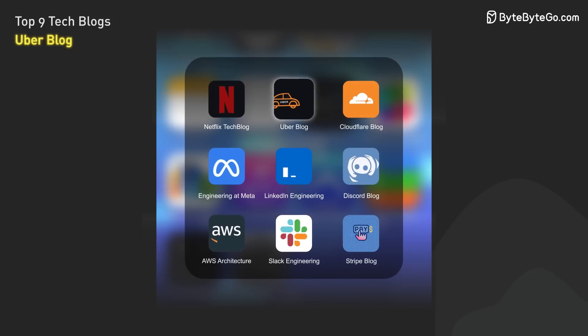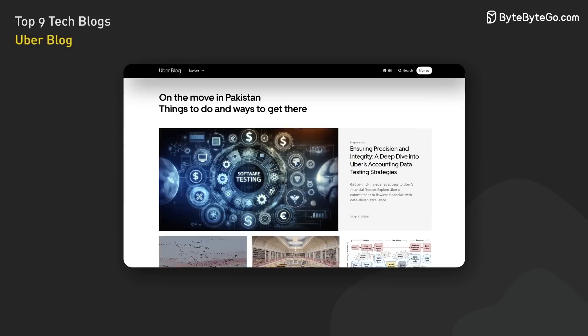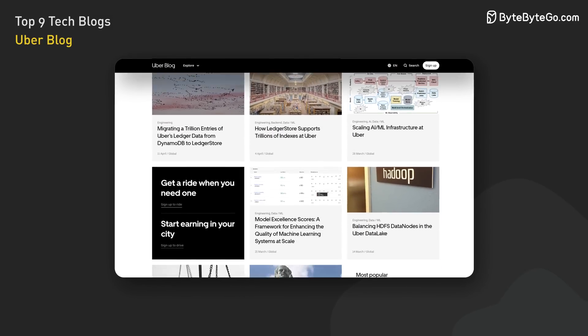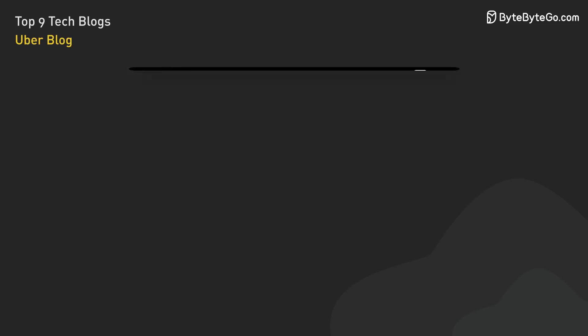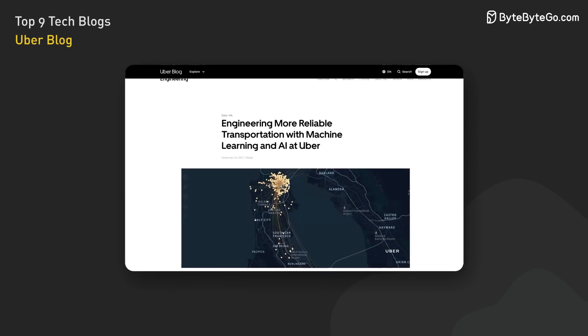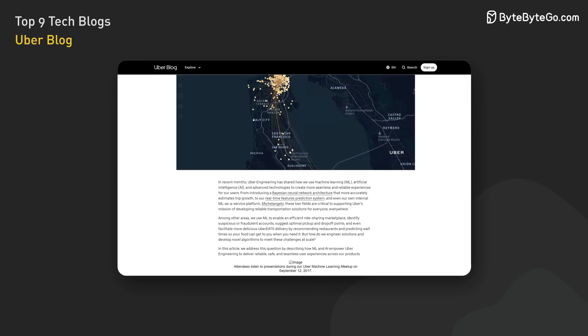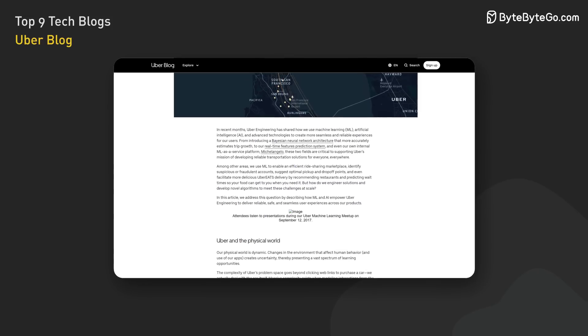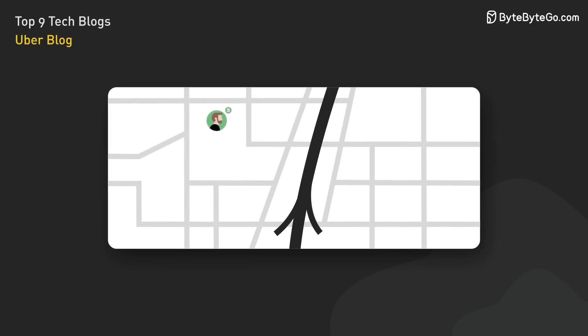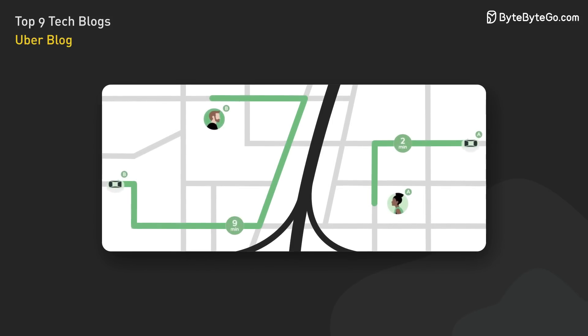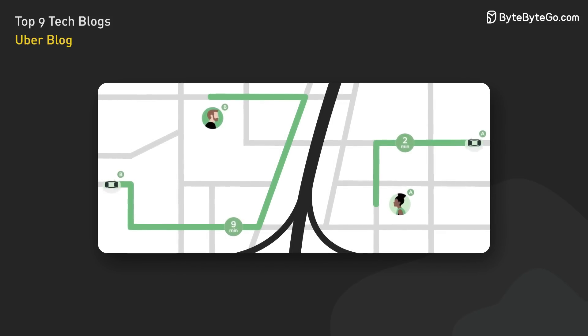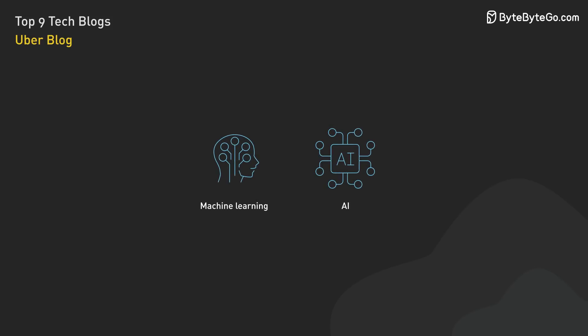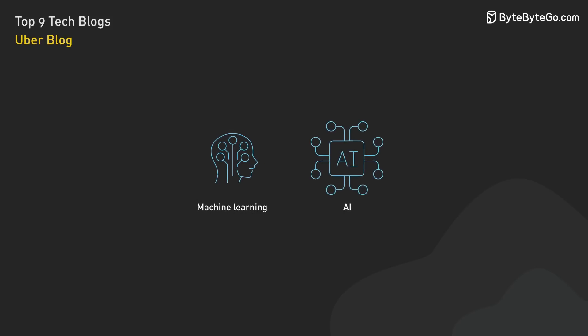Next, we have the Uber blog. Uber has revolutionized the transportation industry, and its blog gives us a peek into the engineering behind it. A popular post highlights how Uber uses machine learning and AI to tackle challenges such as forecasting, demand modeling, and dynamic pricing. Uber applies ML to optimize its real-time dispatch system, efficiently matching riders with nearby drivers. Uber demonstrates how cutting-edge technologies can solve real-world problems and transform industries by harnessing machine learning and AI.